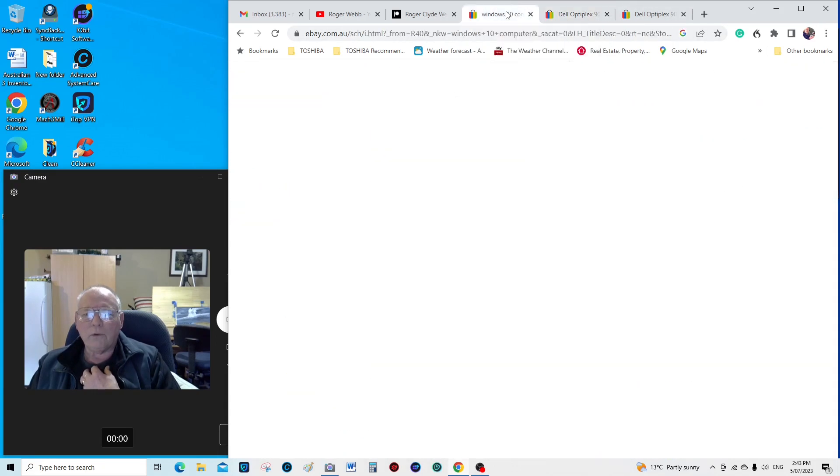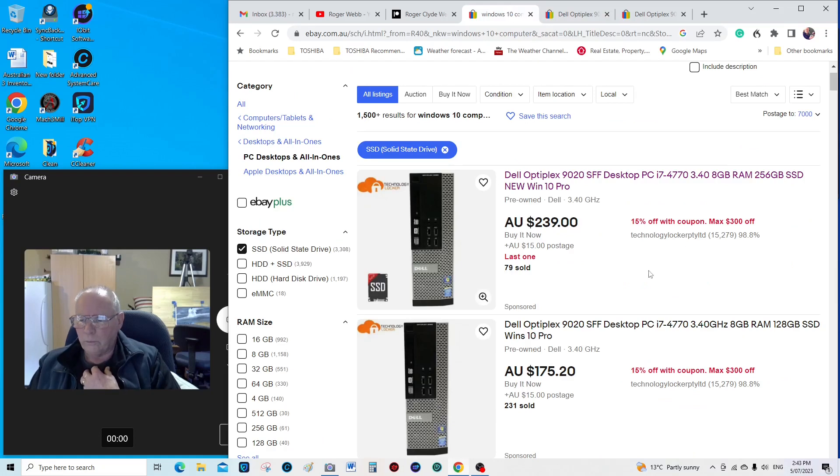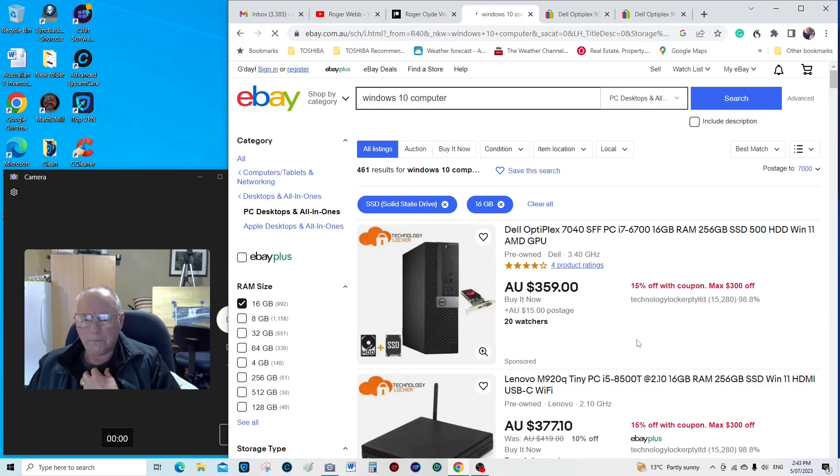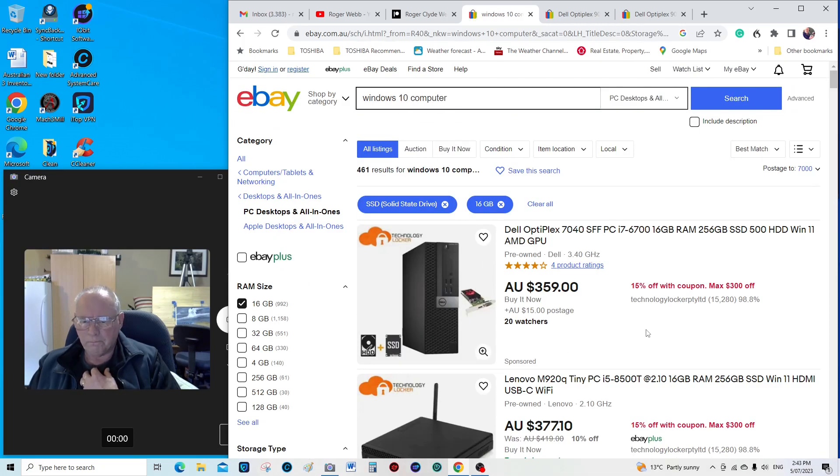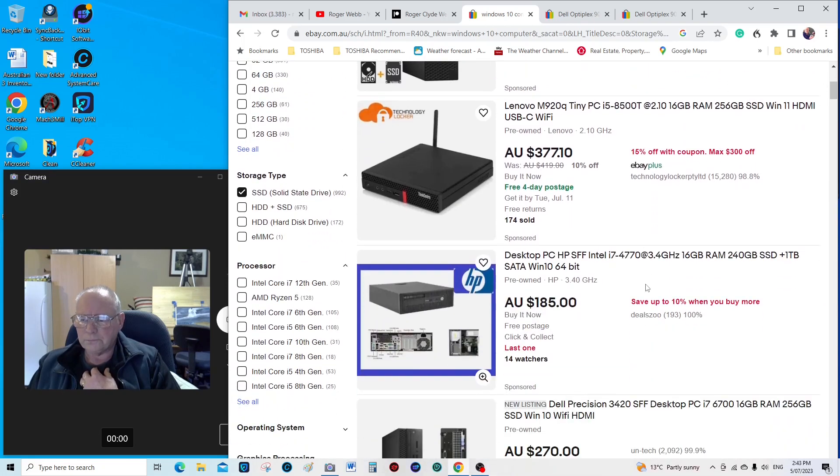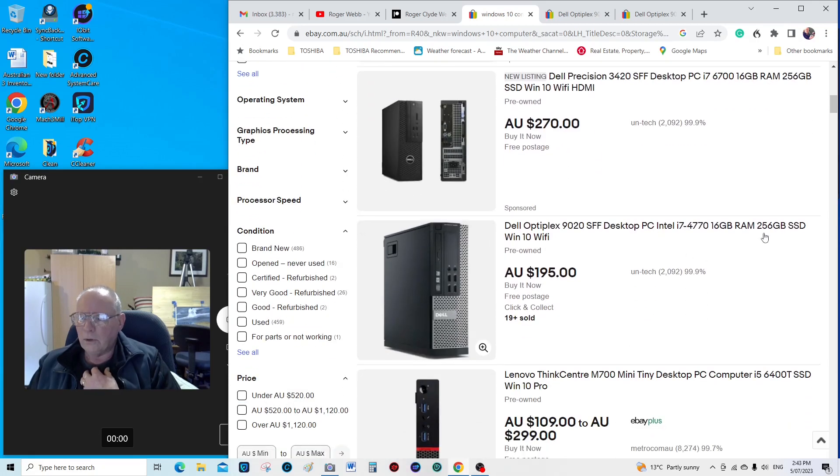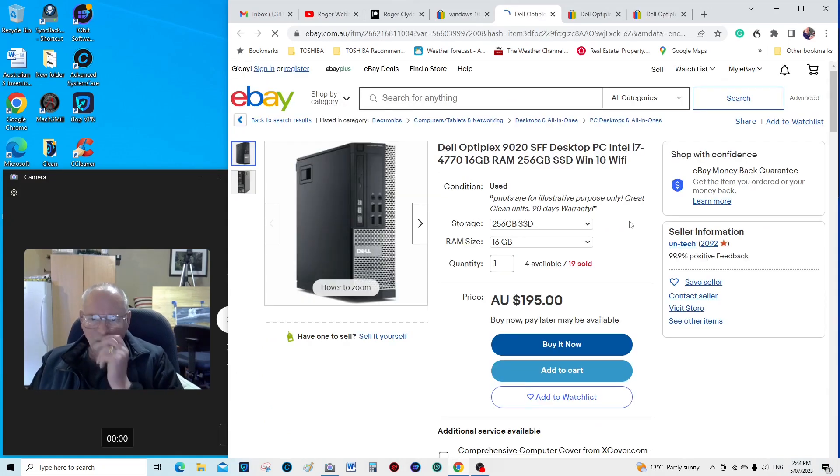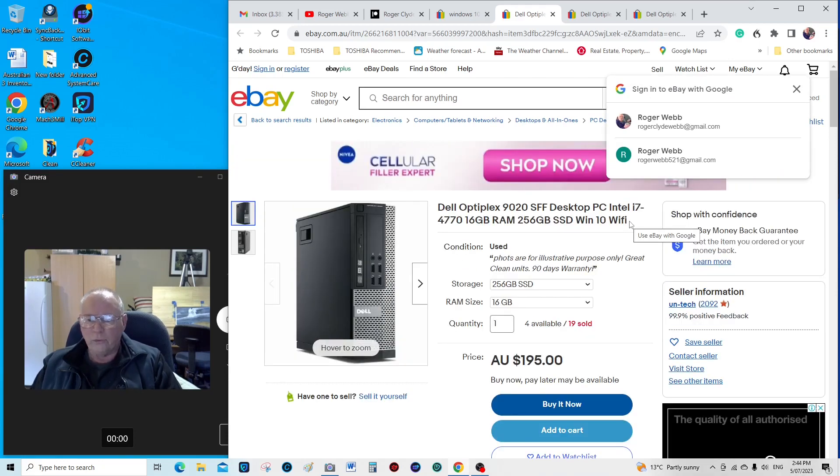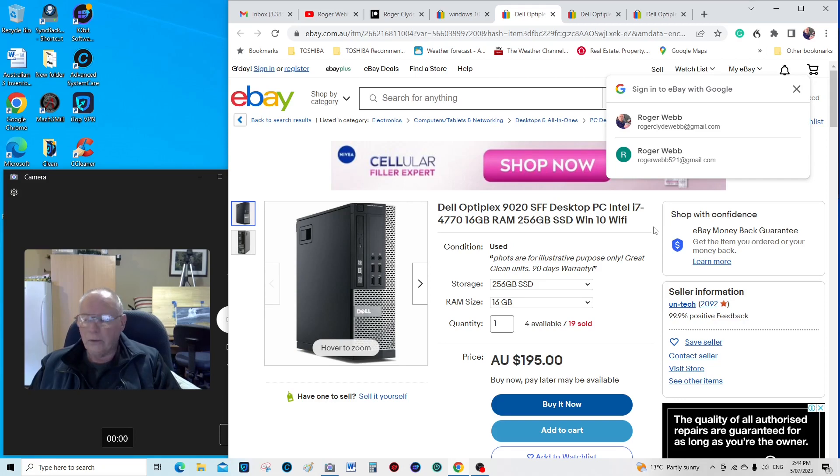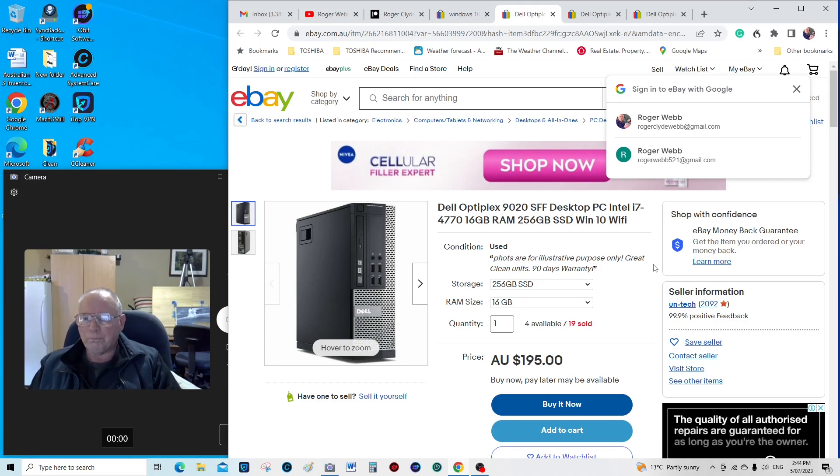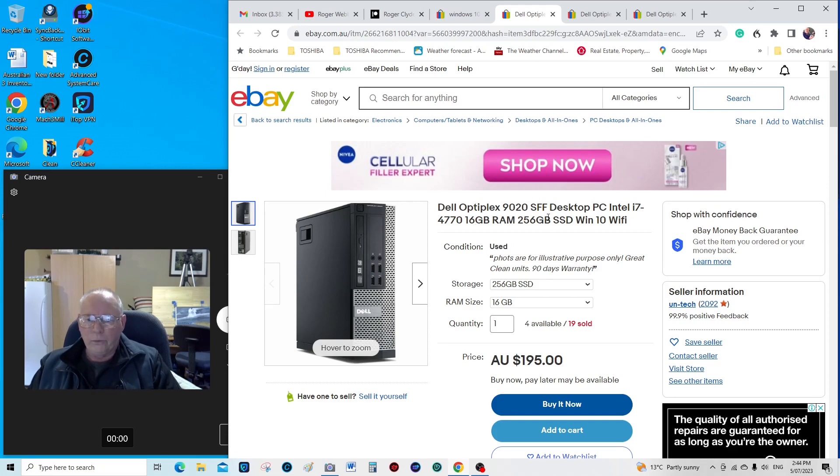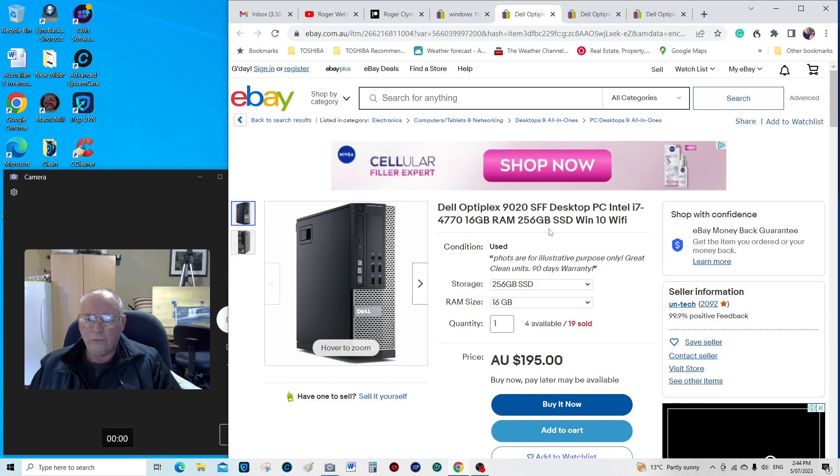So let's see if we can find one with 16 gig. Here we go, that's Windows 11. Most of them are Windows 11 now. Windows 10, 16, here we go, here's one. So this one is the same as the one that I'm actually recording this on now, and I have the main CAVCO program, the professional version of CAVCO, that I'm using on this computer. So it's an i7, 16 gig RAM, and 256 SSD drive. You can't choose any bigger on that particular one.